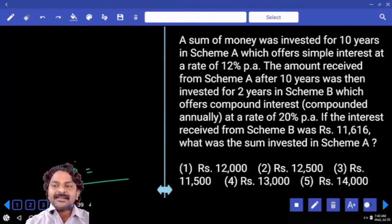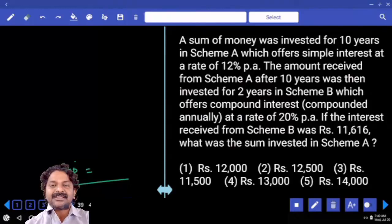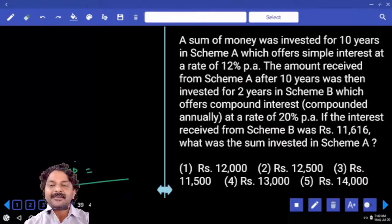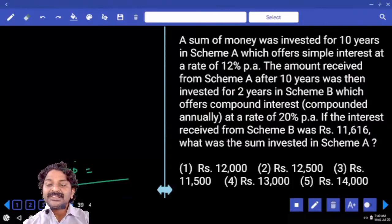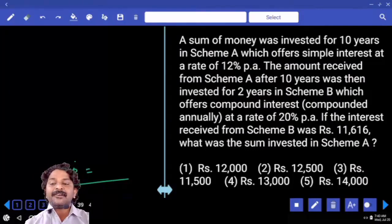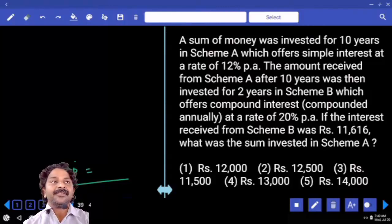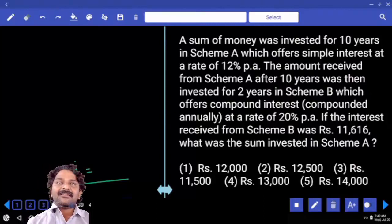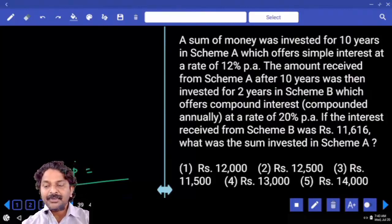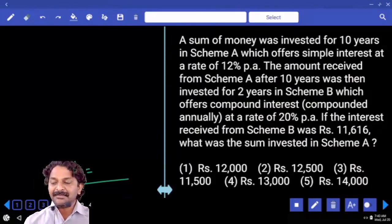A sum of money was invested for 10 years in Scheme A, which offers simple interest at the rate of 12% per annum. The amount received from Scheme A after 10 years was then invested for 2 years in Scheme B, which offers compound interest at the rate of 20% per annum. If the interest received from Scheme B was 11,616, what was the sum invested in Scheme A?